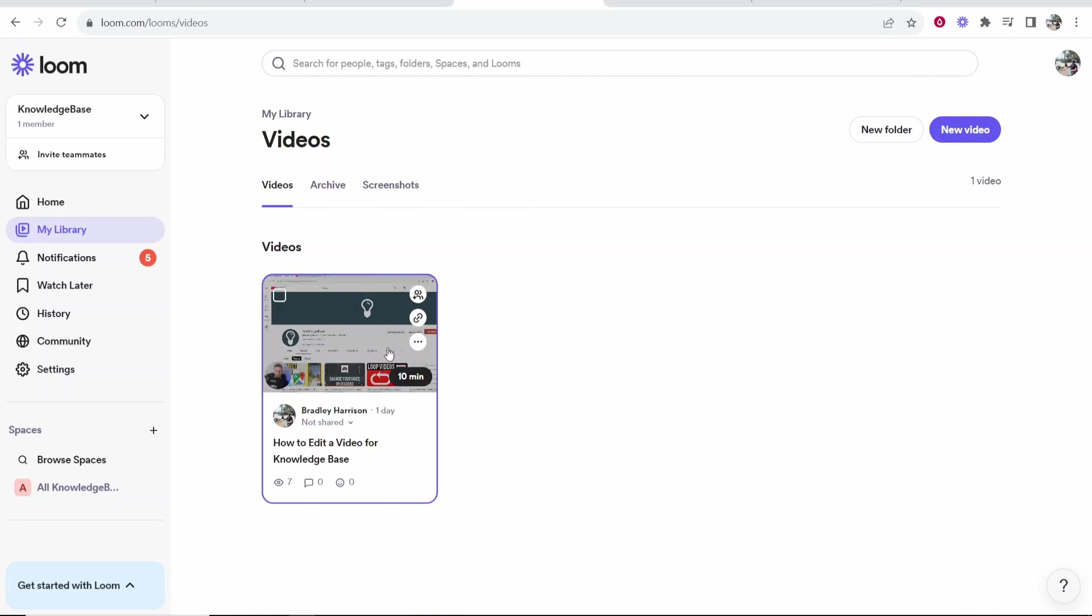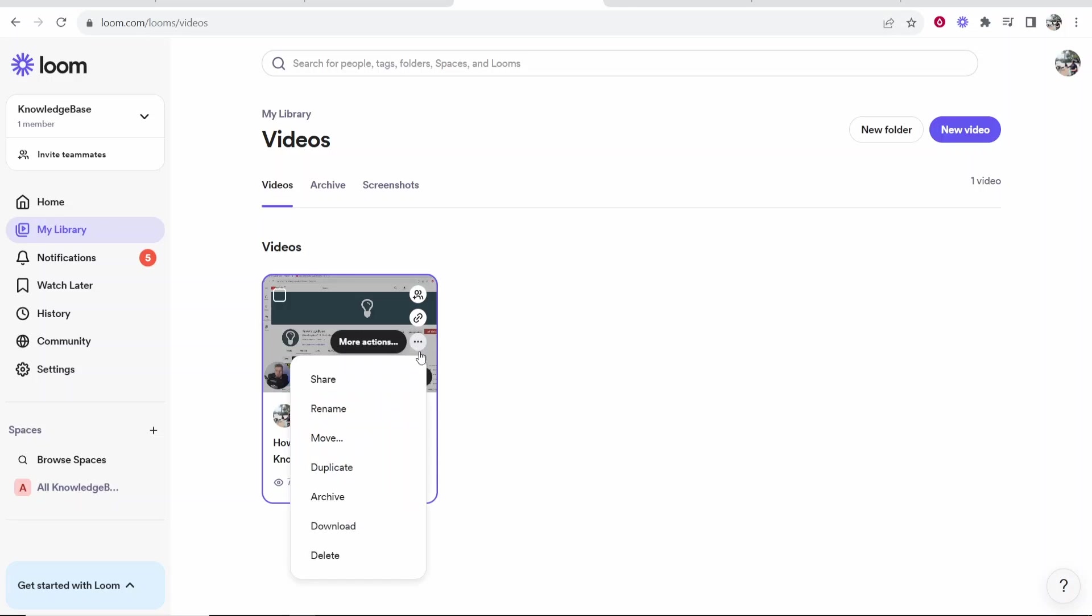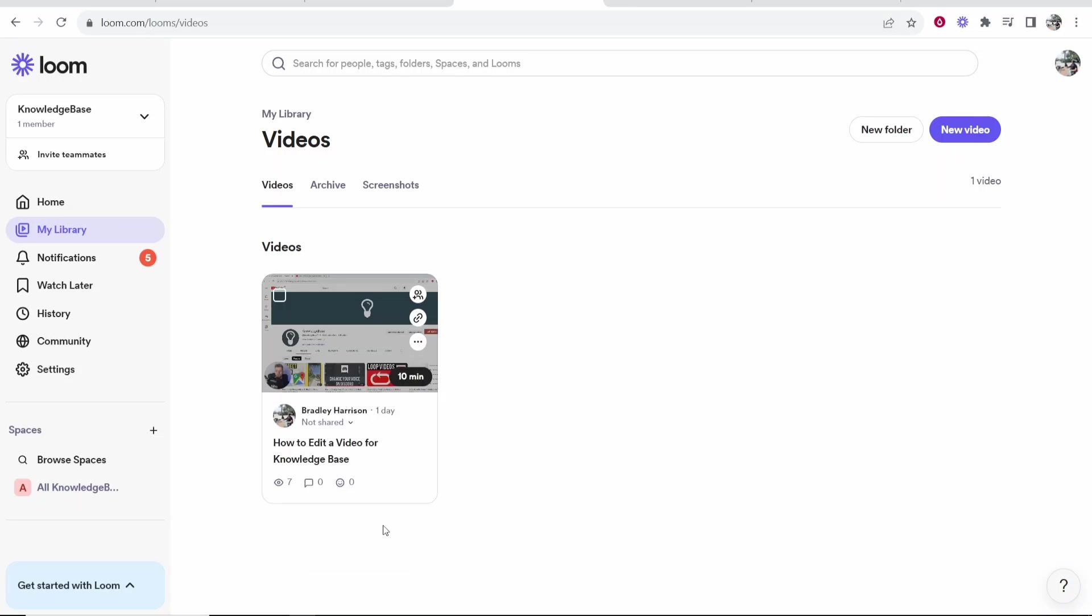Hover over the video and click on these three dots here. Click on them, and then you want to go ahead and download that video. Go to Download and you can see here it's downloading that video.